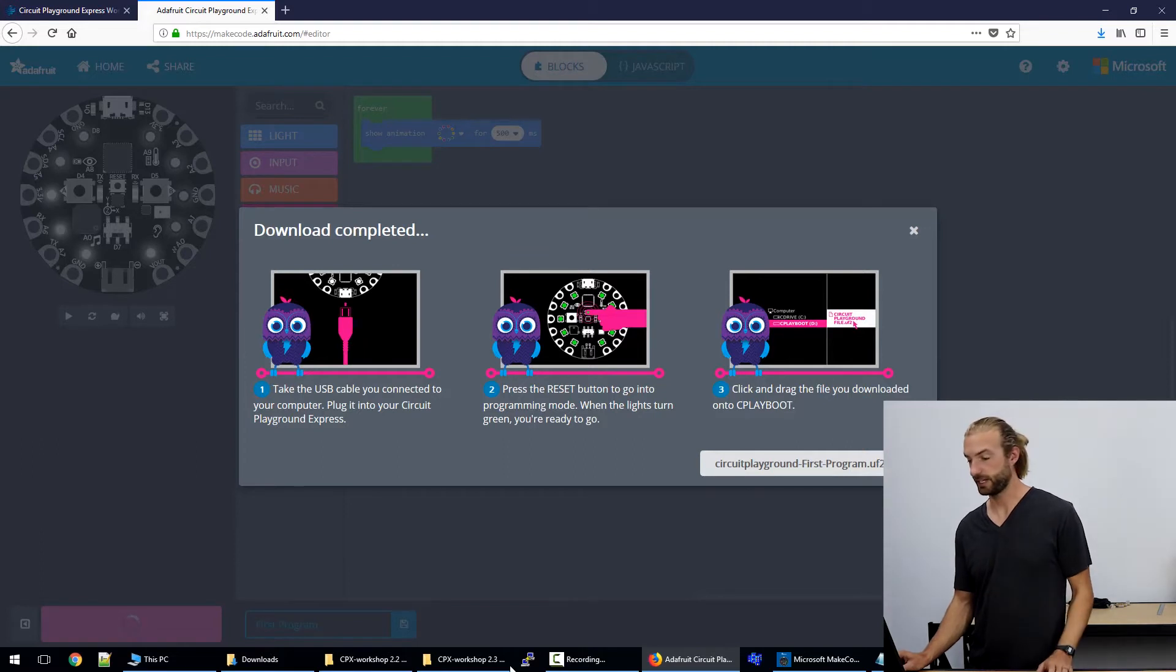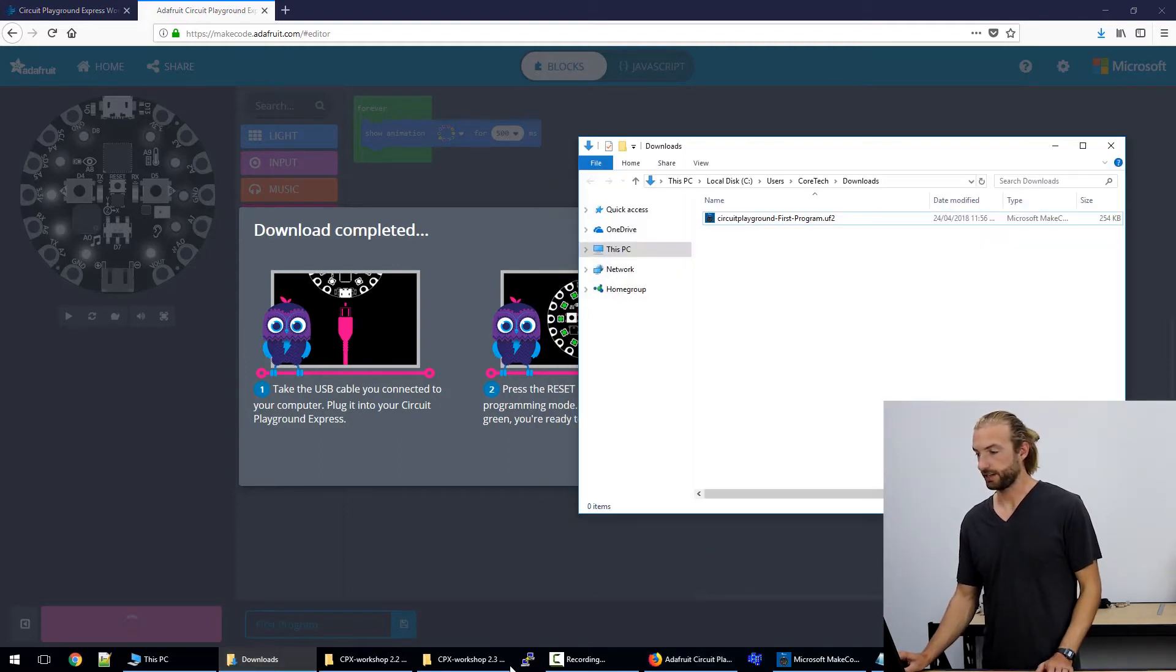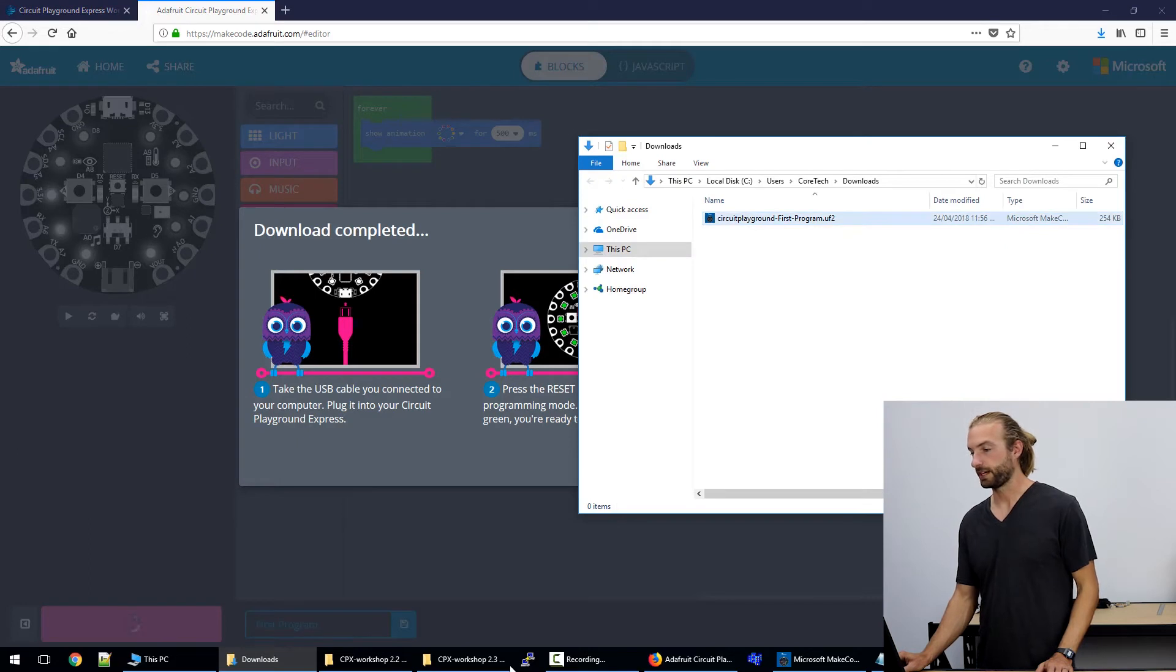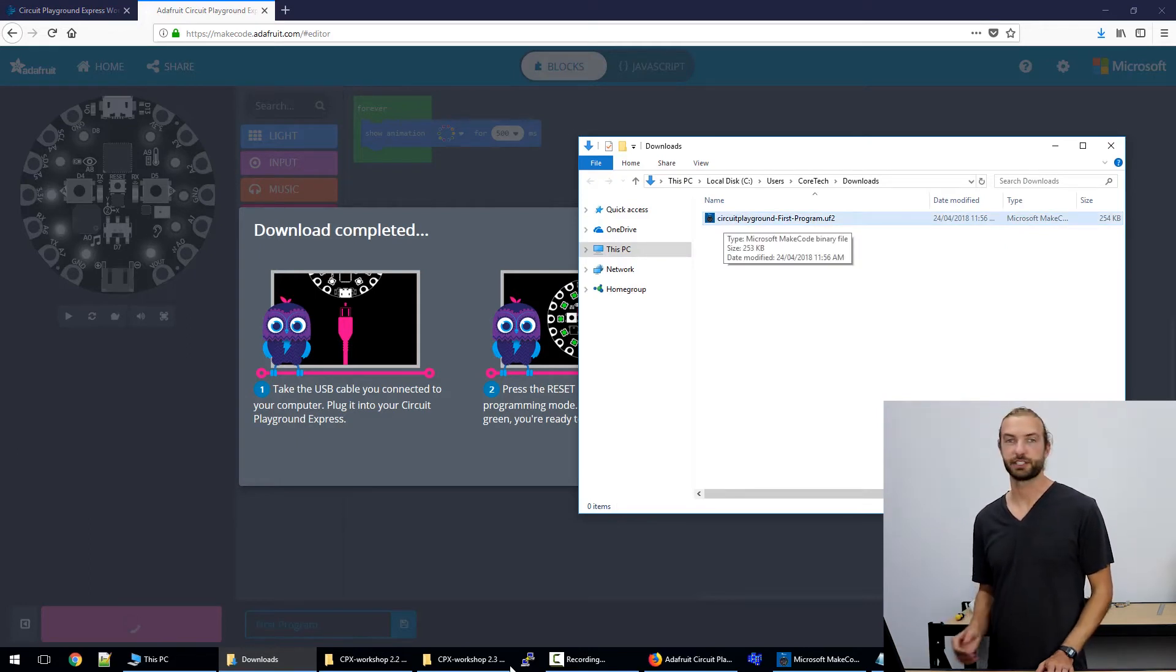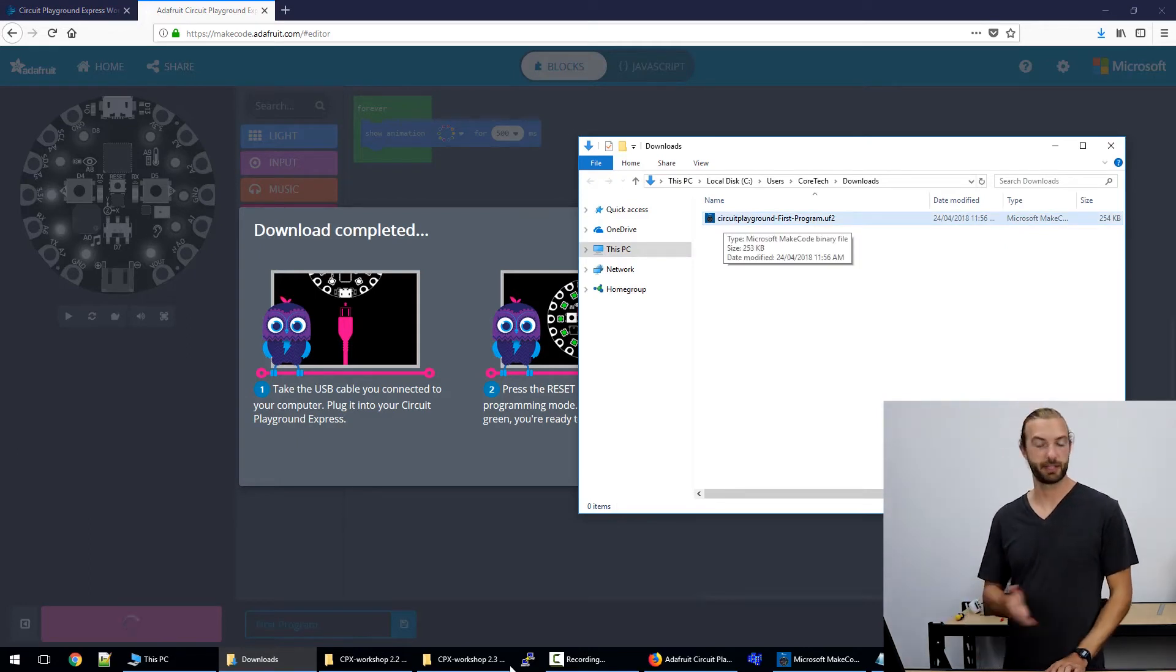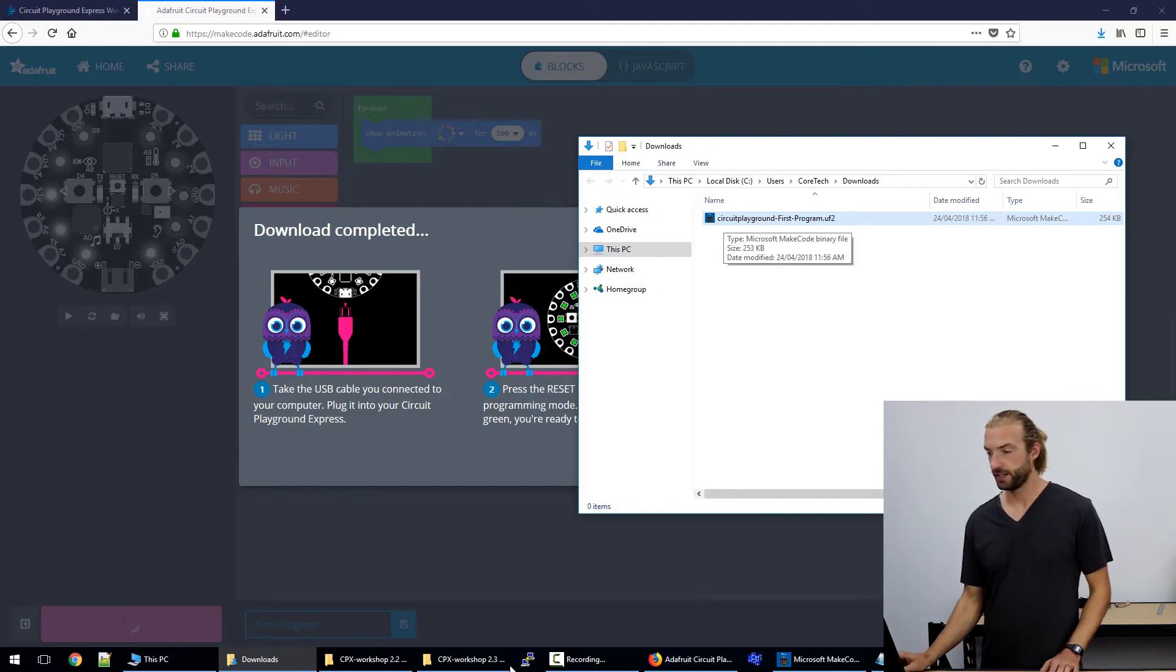It's really easy to find and as we can see in downloads we have our program downloaded. It's a .uf2 file which is the file type that the Circuit Playground recognizes.